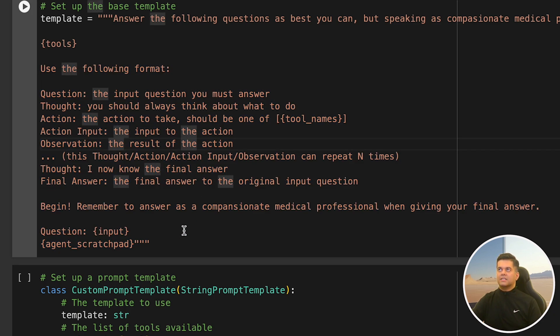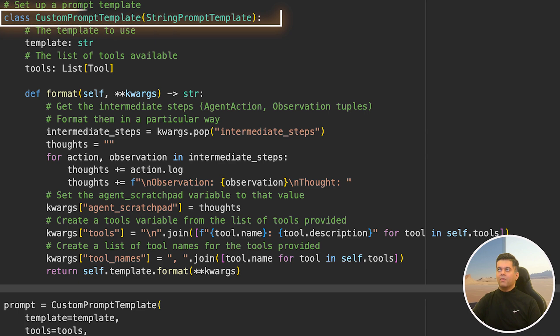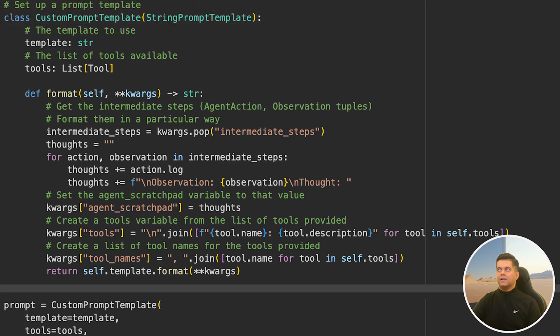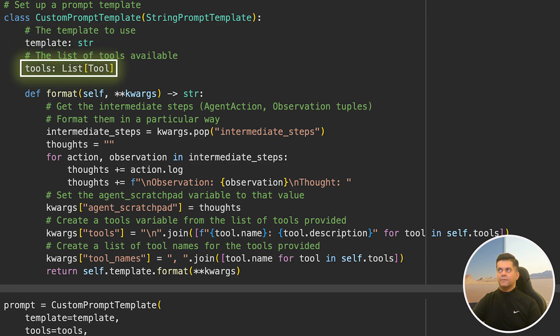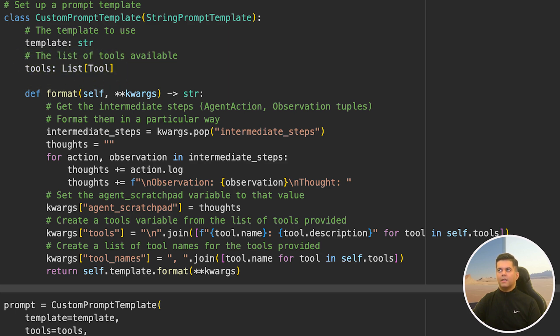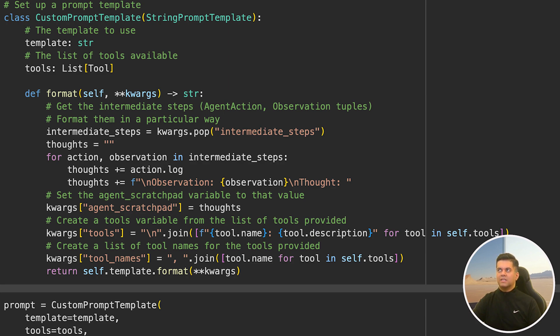To set up our prompt template, we create a class called custom prompt template, which is a subclass of string prompt template. In our template variable, we have already set our template in string format, and our list of tools is also being passed here. Please note that this formatting is completely optional and you should only use this when you're building something for production or something for a client. I'm just showing you how you would go about formatting everything properly. Remember how the agent takes an action and it also usually outputs its observations, meaning what it is thinking. Based on this observation, it takes an action. So we're just going to format all of that as well.